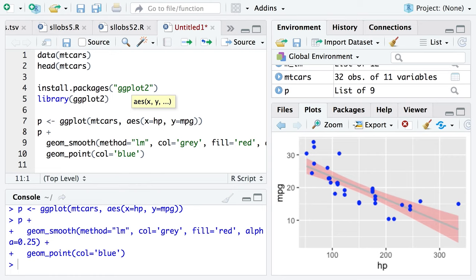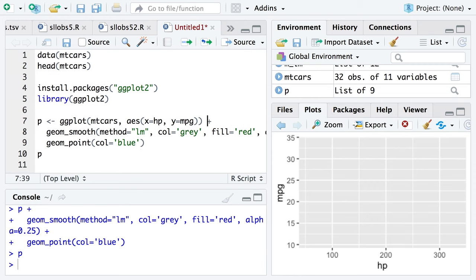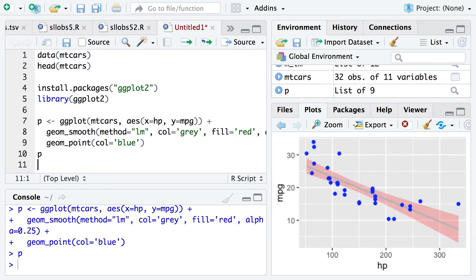Regarding saving plot objects: if you store p as that object with everything added to it — by including the plus and all layers in the same assignment — you can then save that single figure object, and you can save p to a file like a PNG or a PDF. The question is a good one: when you add layers with the plus sign, they need to be part of the same assignment to persist in p.